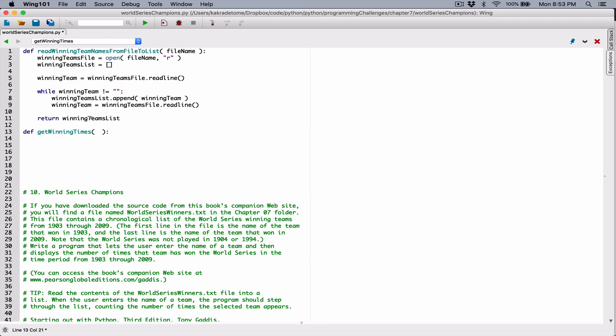So if it's going to getWinningTimes, then it needs the list of winning teams. I'm going to define a variable parameter for that and call it listOfWinningTeams. In our function, the first thing we need is the user's team. Let's make sure this is indented properly. We need a team that a user wants to search for — we need that team name. Actually, let's not do it in the function directly.